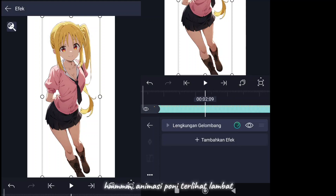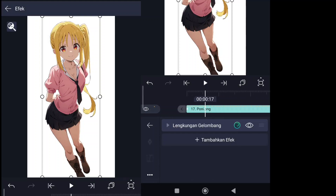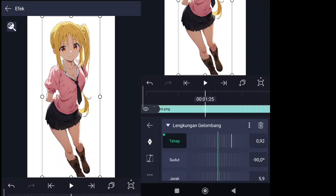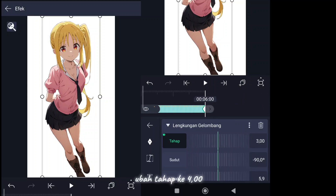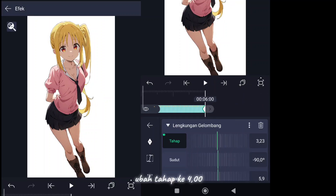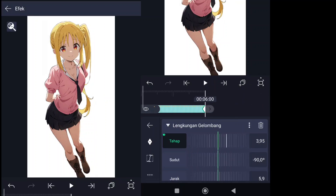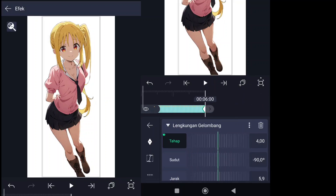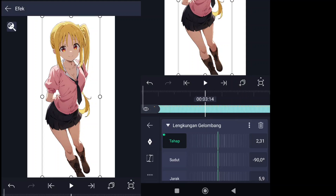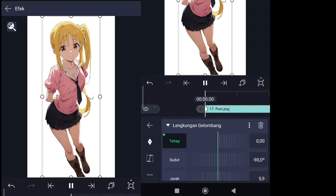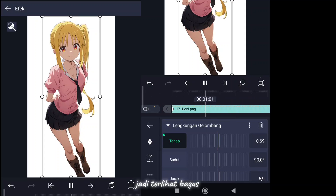The pony animation looks slow. Select effect settings. Change level to 4. Looks better.